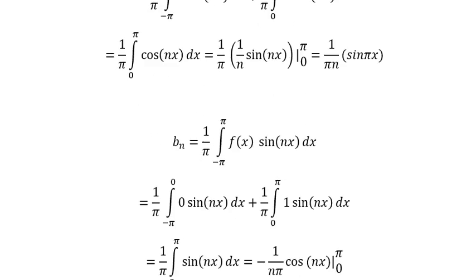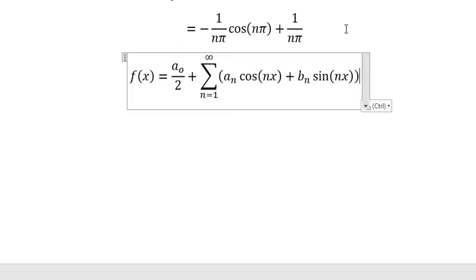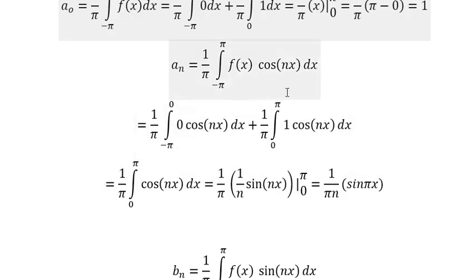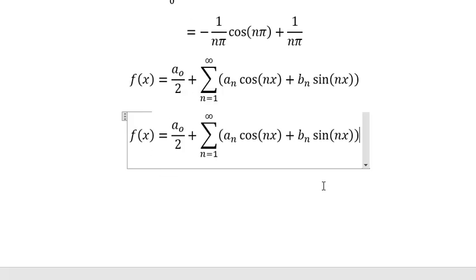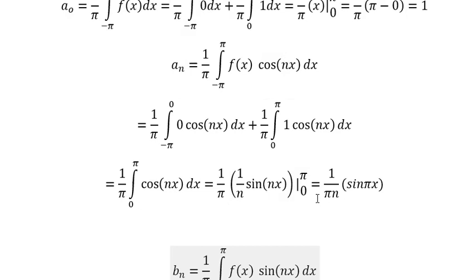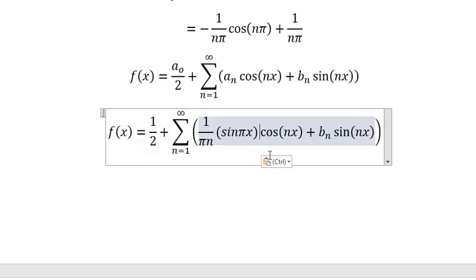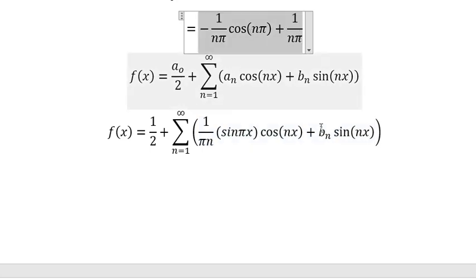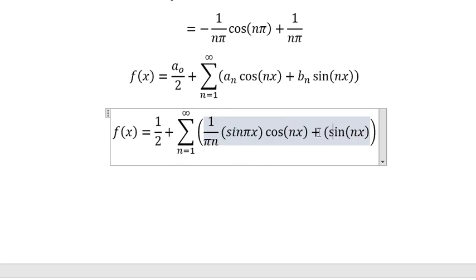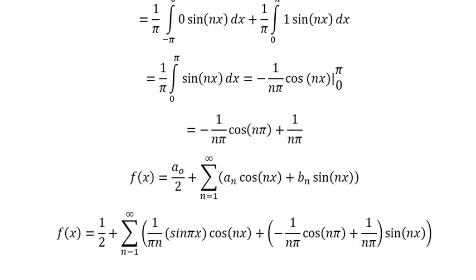Now going back to summarize our results: a₀ equals one, aₙ equals the expression with sine(nb), and bₙ equals one over nb. That is the end. Thank you for watching.